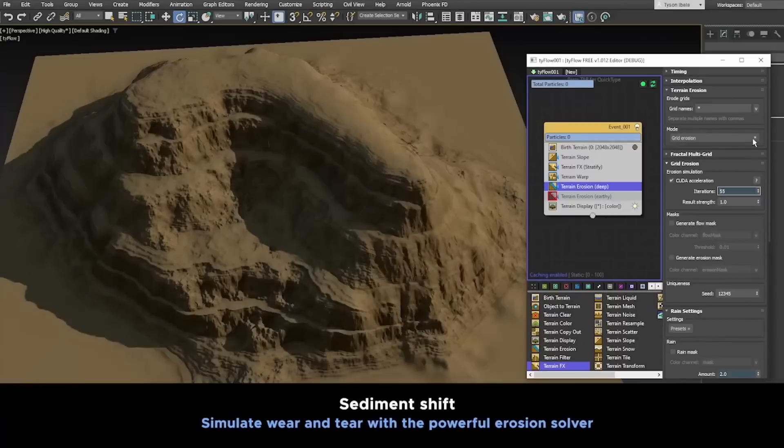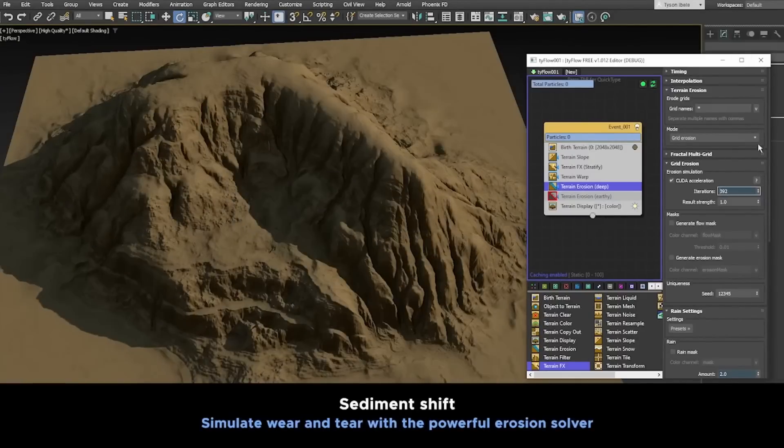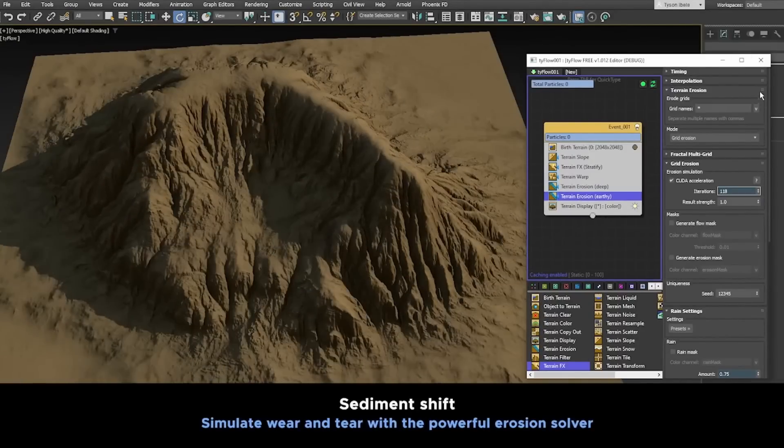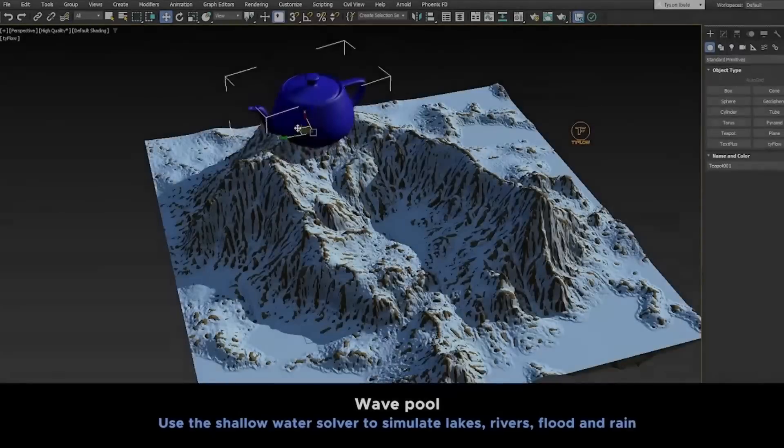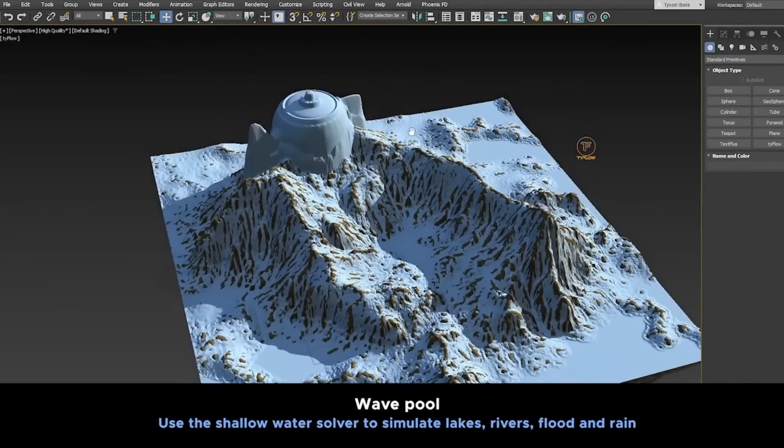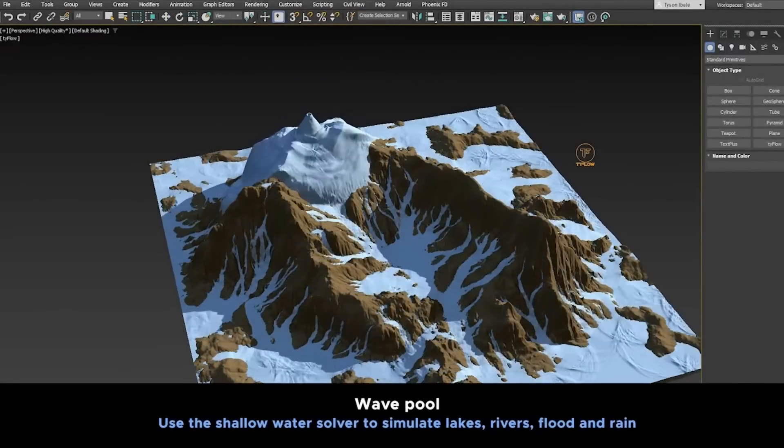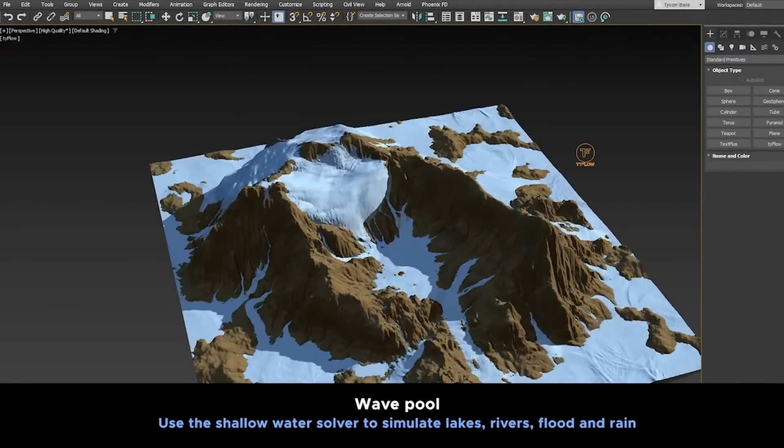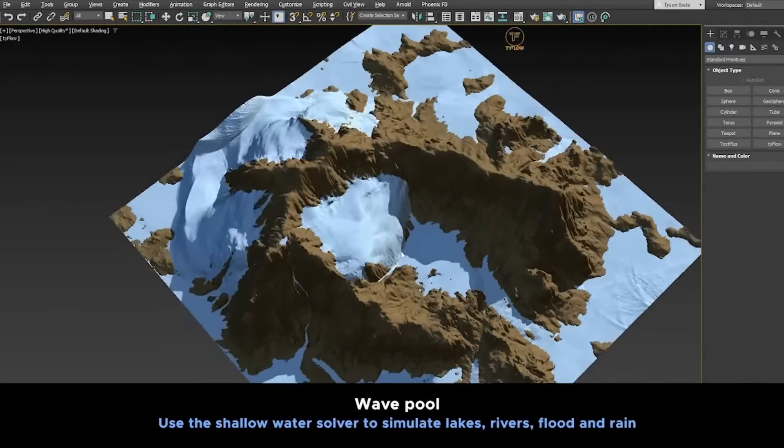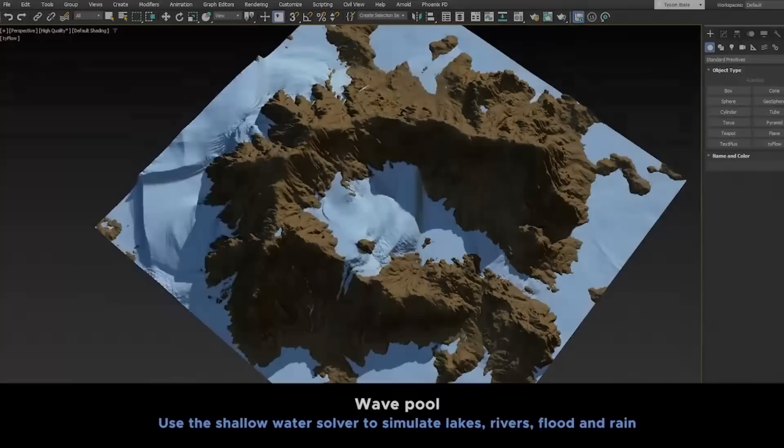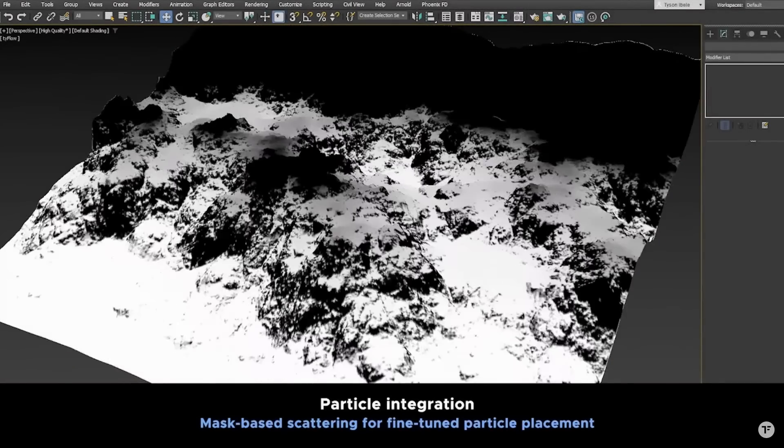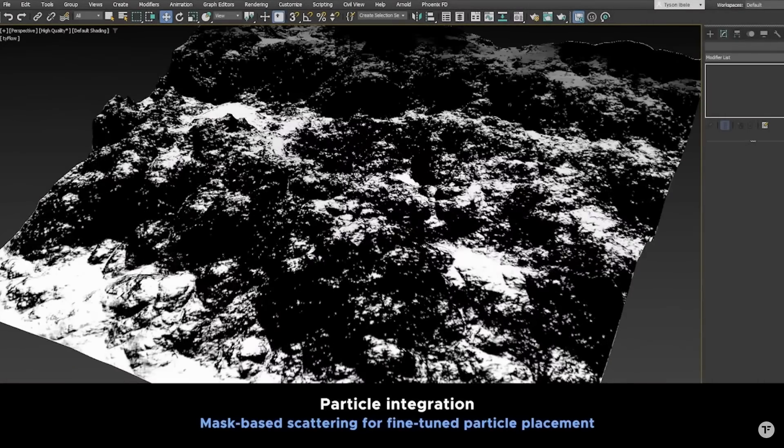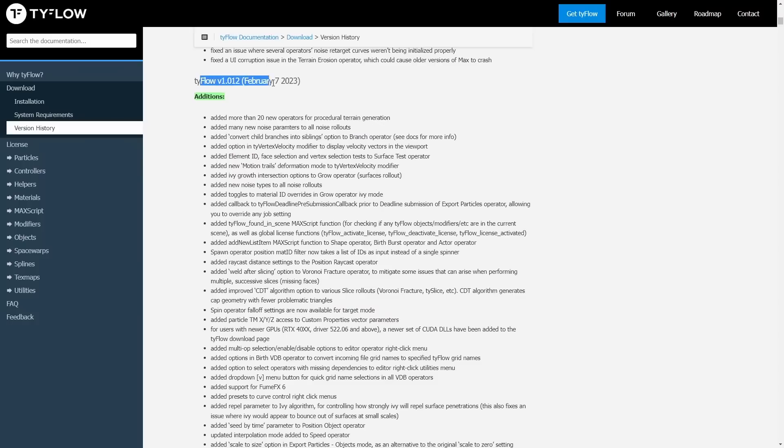Tyson made this update available for all TyFlow Pro users. Even if you were one of the first to buy TyFlow Pro over a year ago, you'll still be able to grab this new update for free. But not all has been only the terrain - it had way more stuff.